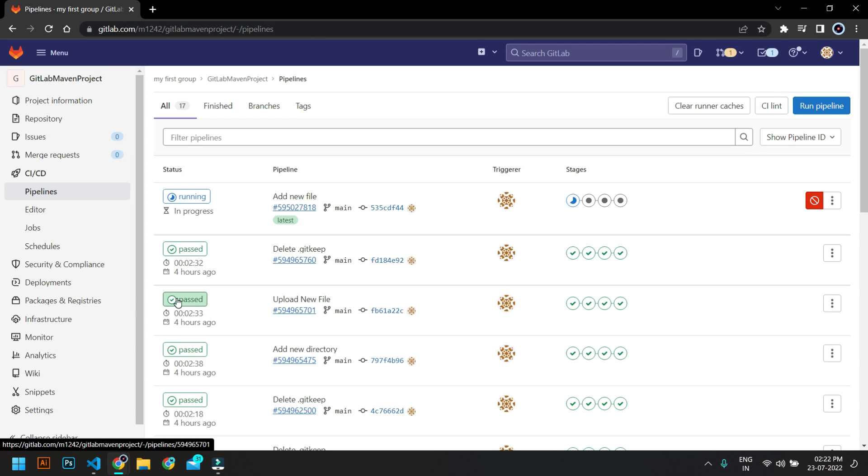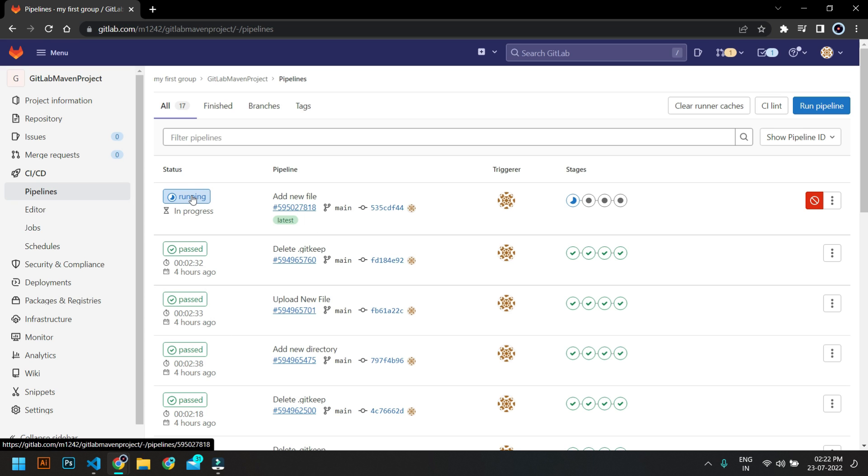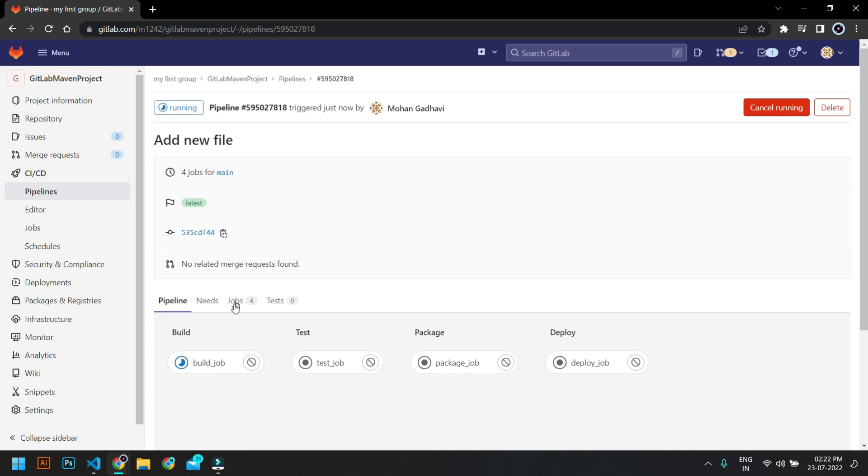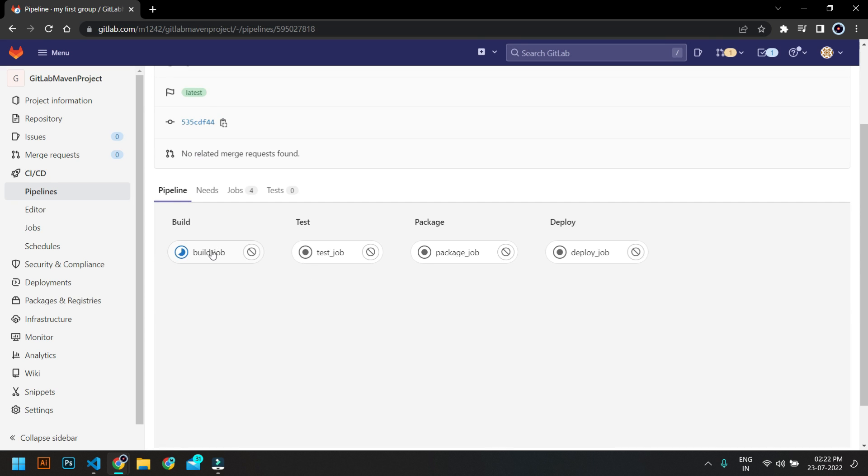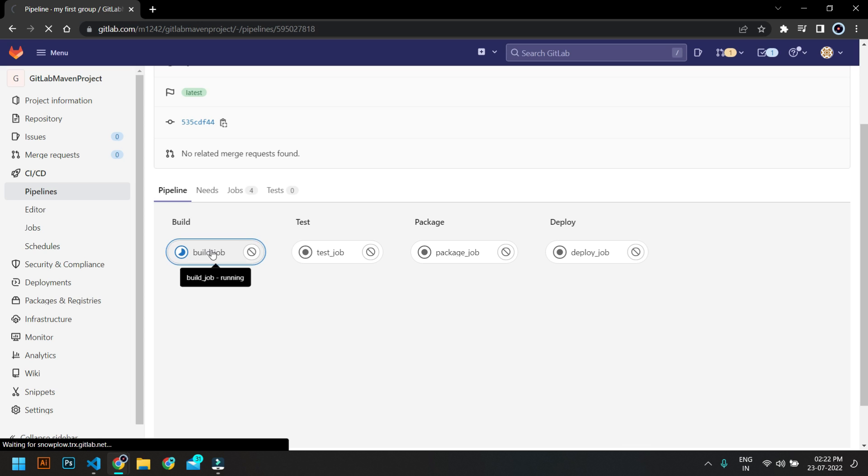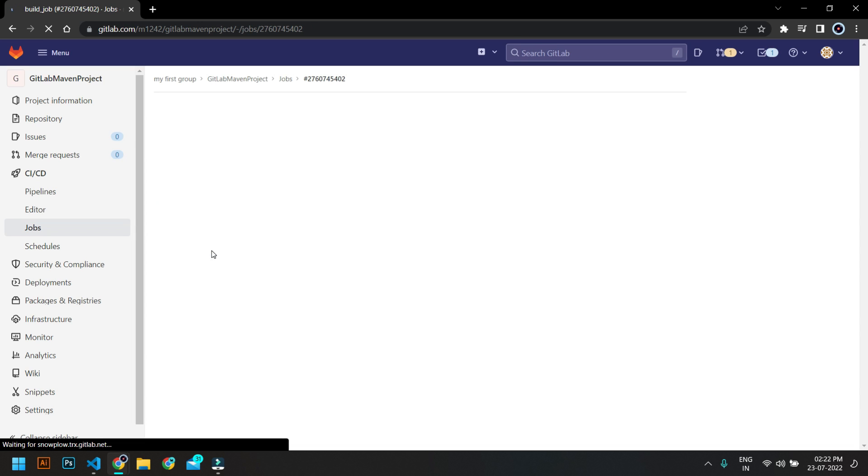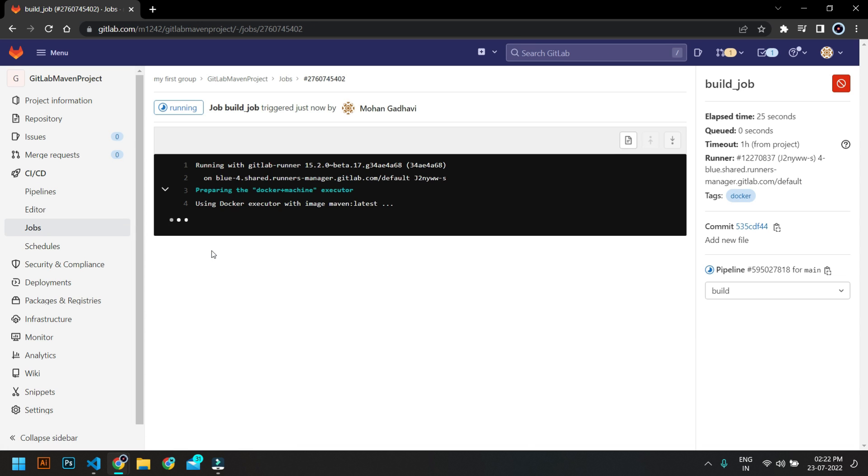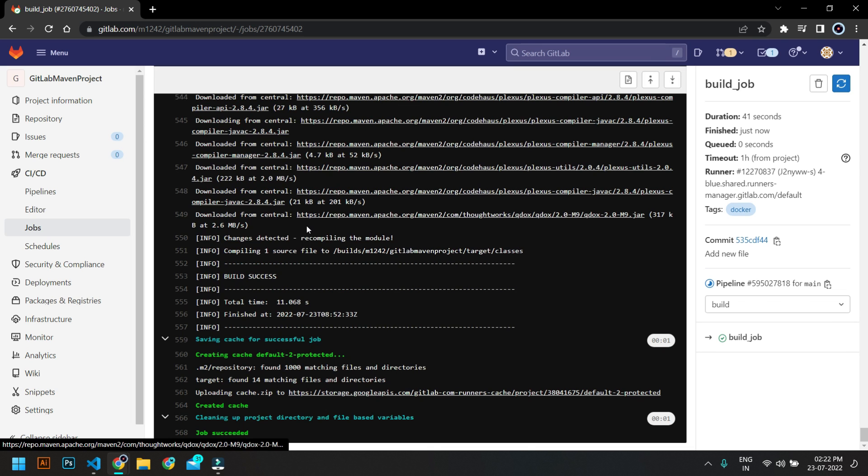So you can see the pipeline has started. So you can just click on it and you can check. If you click on the job, it should be showing the details. But it's running so now it's preparing the docker environment. Now you can see that this job has completed.